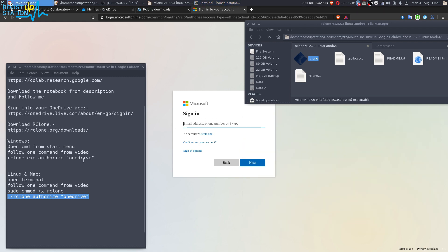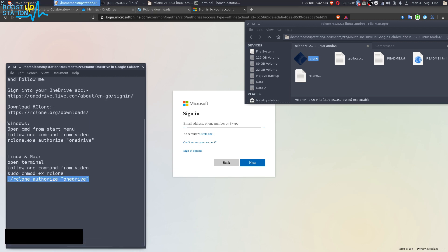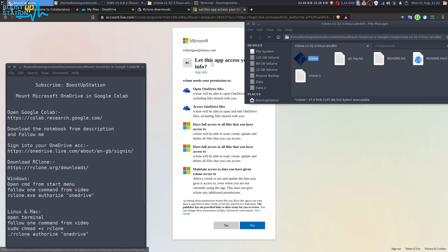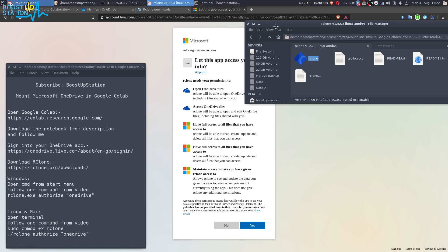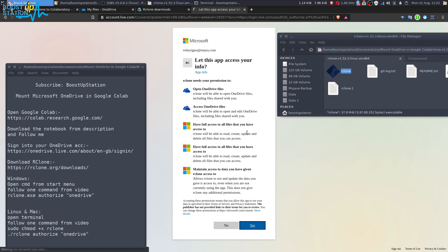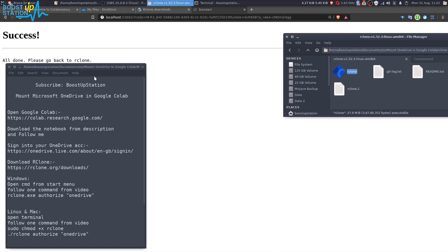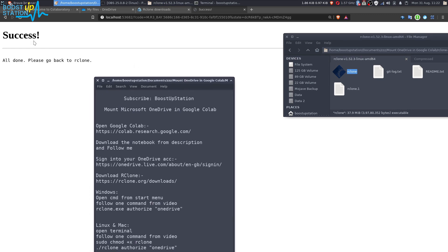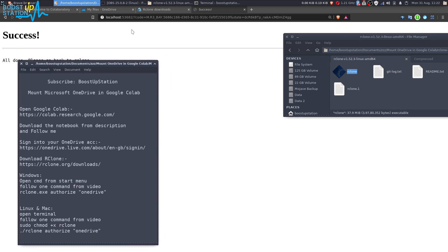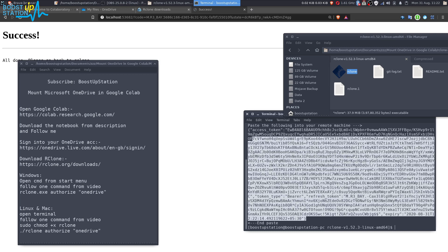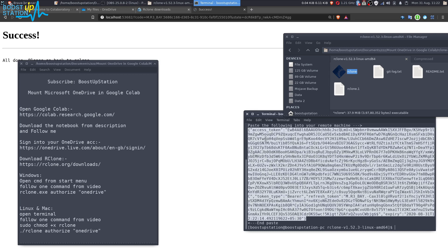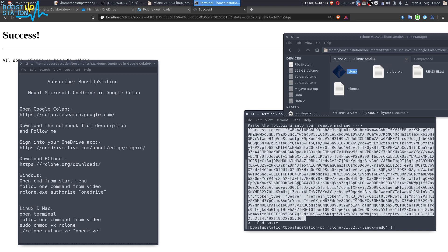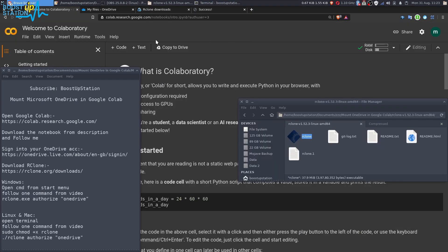Now you have to sign in to your Microsoft account that you signed in earlier. Click on next, and now you can see that it is asking for the permissions. Click on yes from here, and now it says success. You have successfully got the code in the terminal or the CMD. Here it is. Just copy this code from here, right click, click on copy.